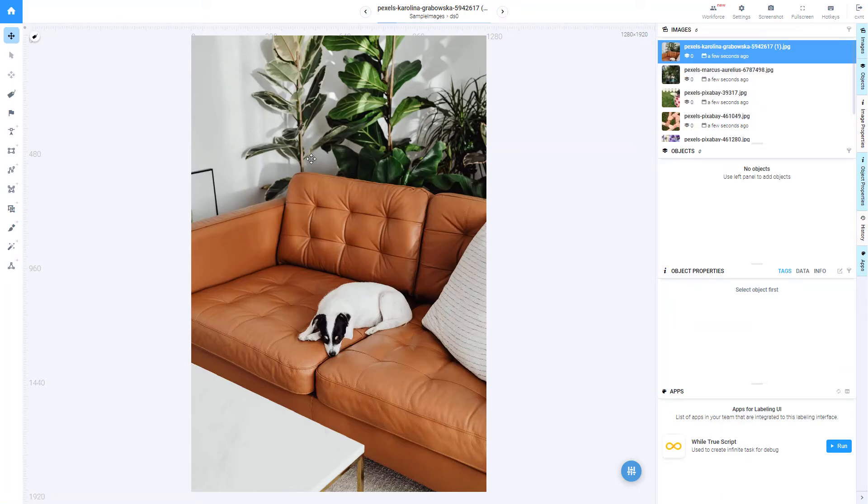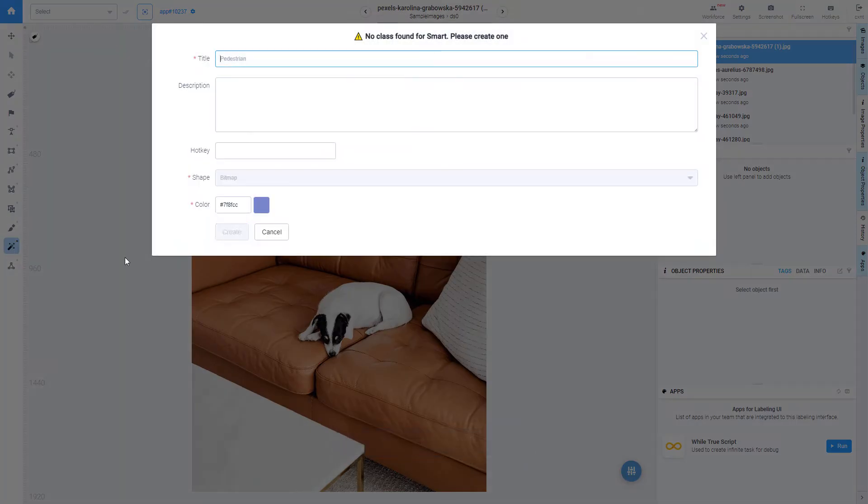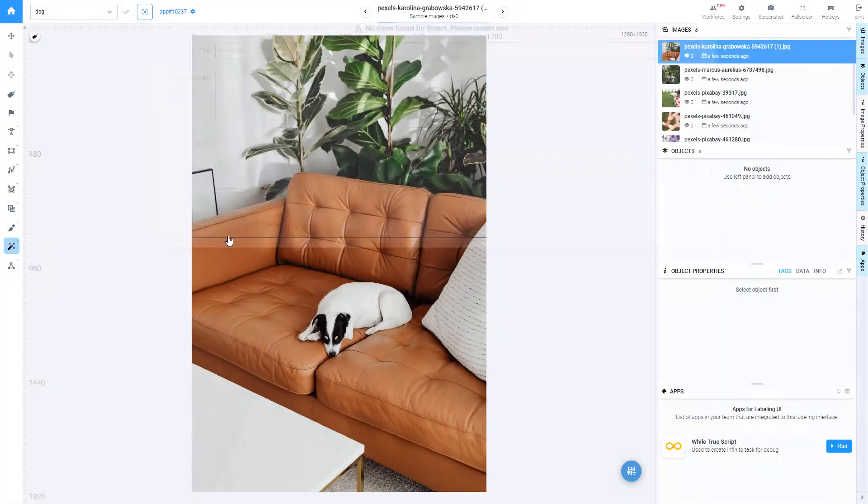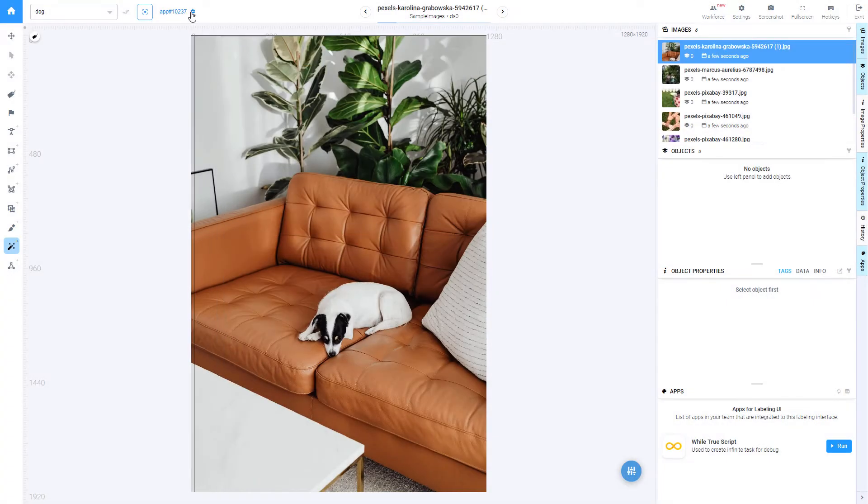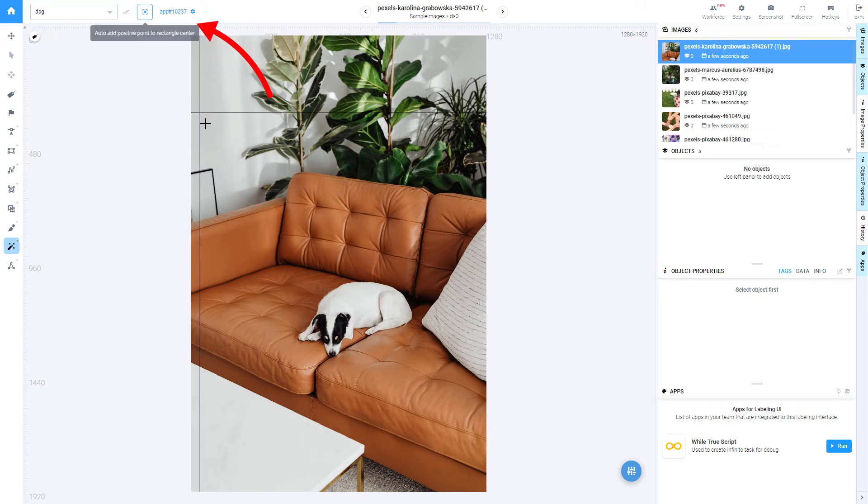In this video we will show you how to use EISeg Interactive Segmentation Smart Tool application in Supervisely. Select Smart Tool and create a class. Make sure that the EISeg app is selected.